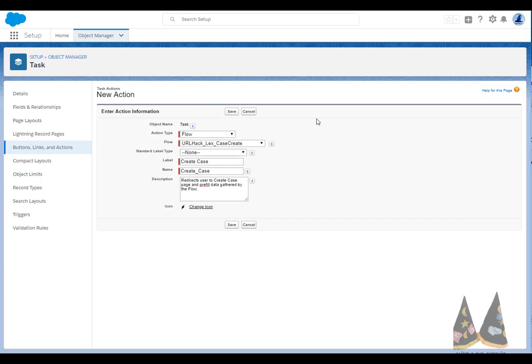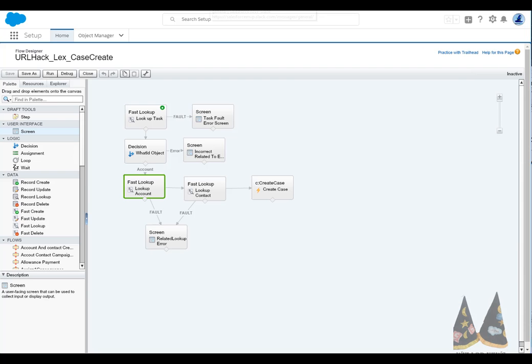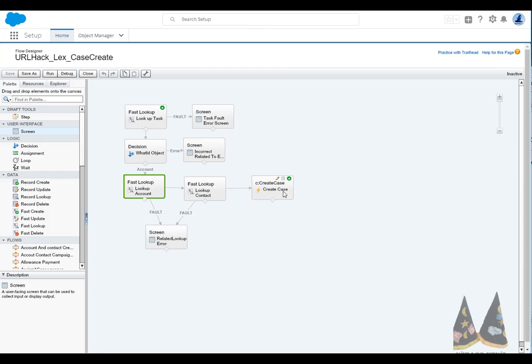Next is the flow. And the flow is really a simple flow. It's going to take and look up the task record. It's going to identify what the what ID is, and then do some lookups against the account and the contact. And then finally, it's going to create the case. And you're going to wonder, what is this create case? And this is where the magic happens. This is a local action, which is essentially a lightning component in the flow.